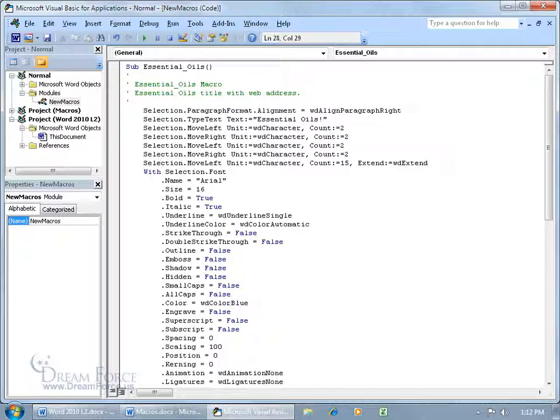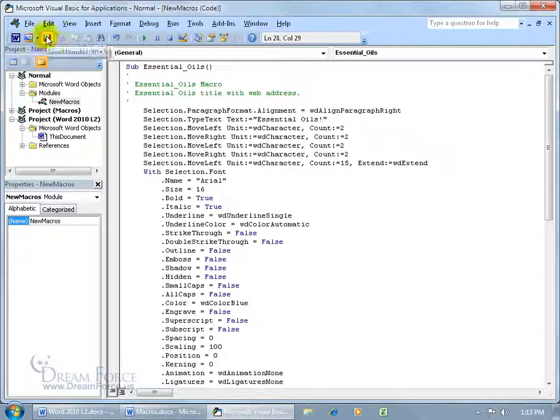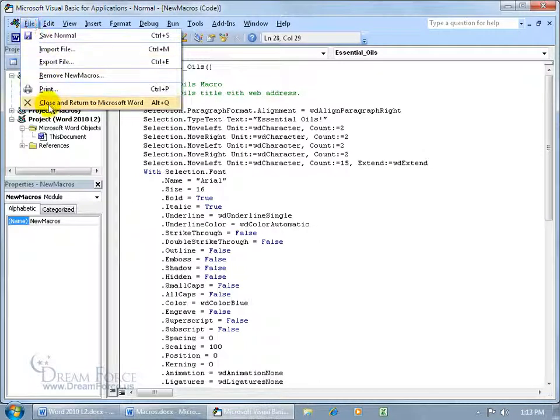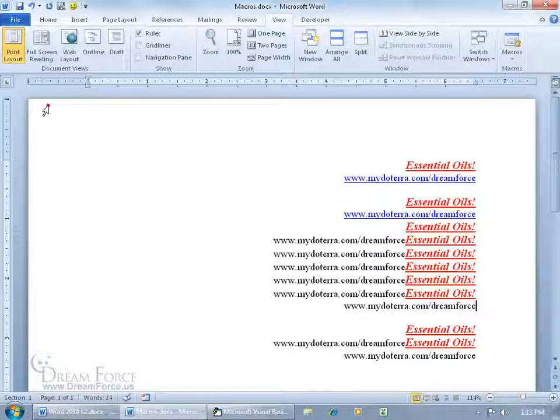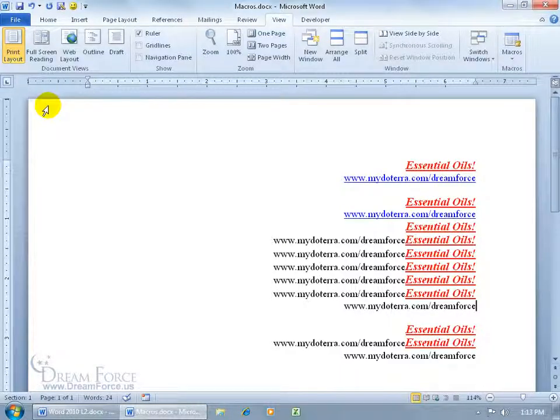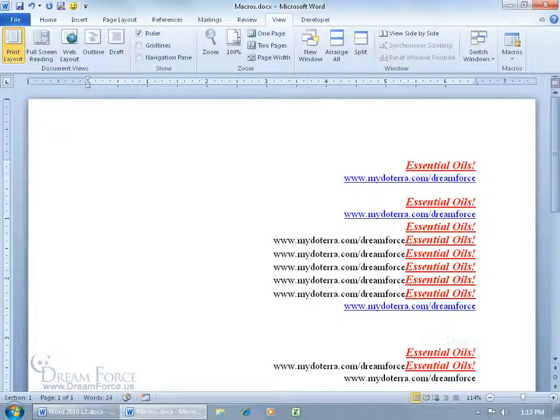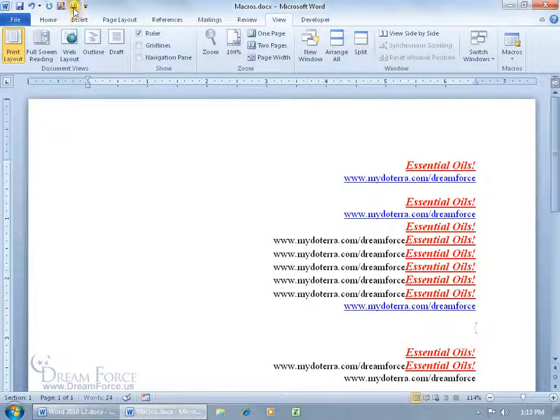Once we're done, come up here, click on the Save button, and then click on File, and close and return to Microsoft Word. Now that we made some changes, let me hit Enter, and let's click on the button. Hey, it's Essential Oils, size 16, in blue. Cool.